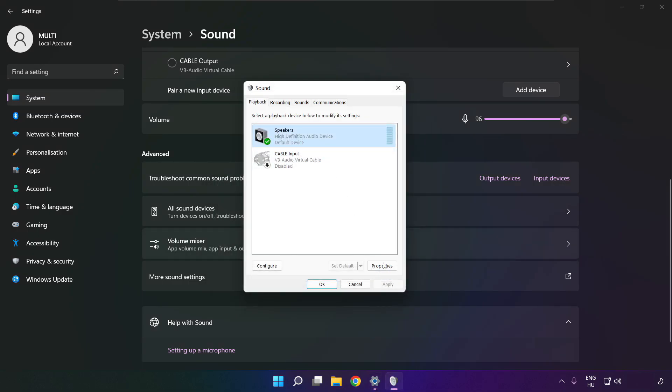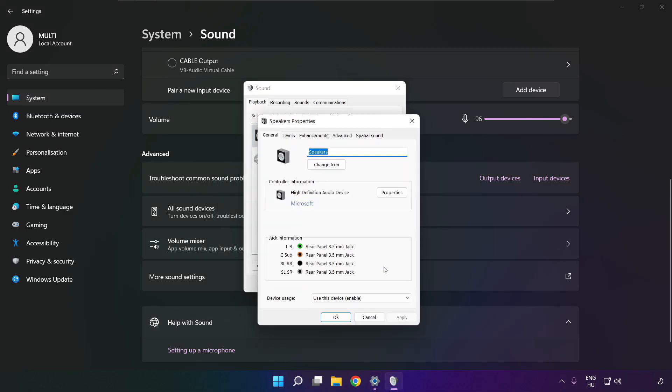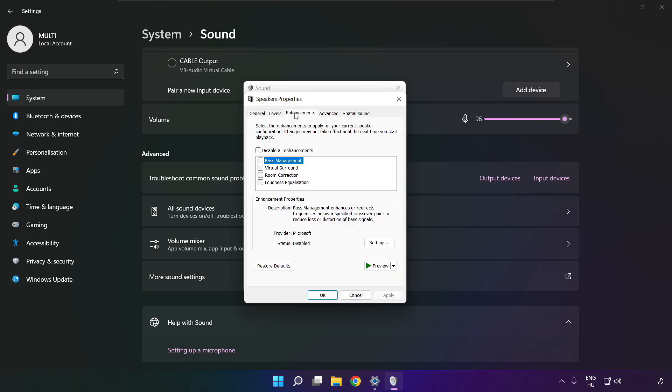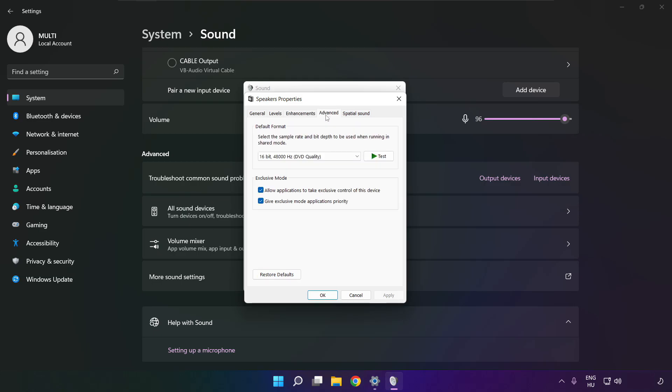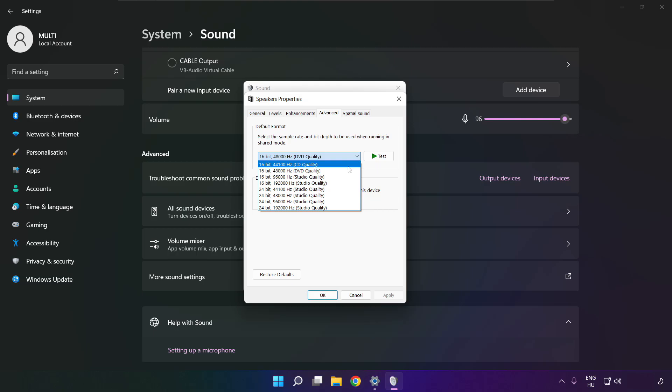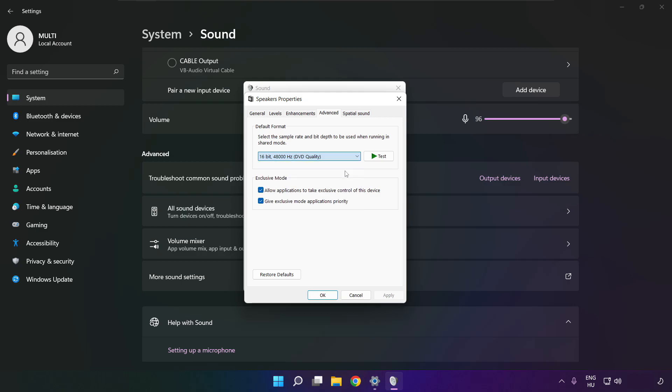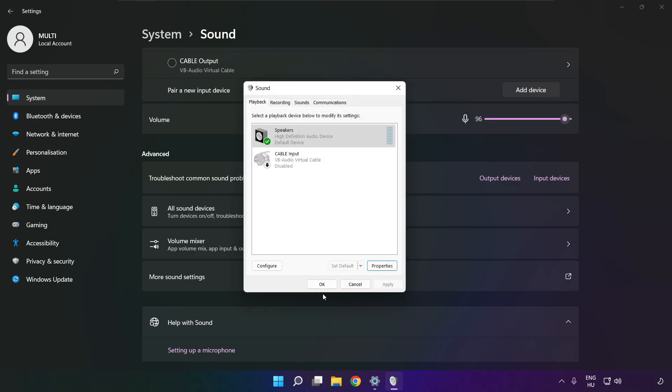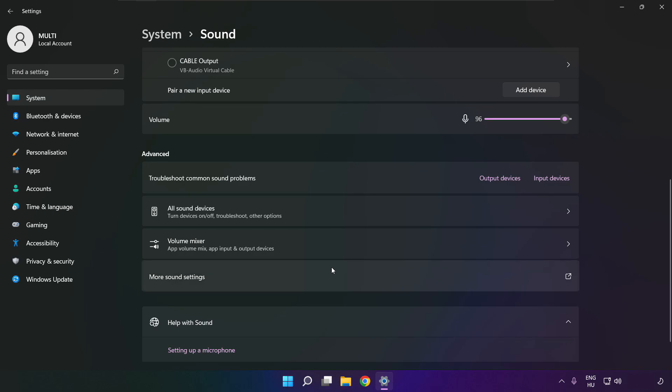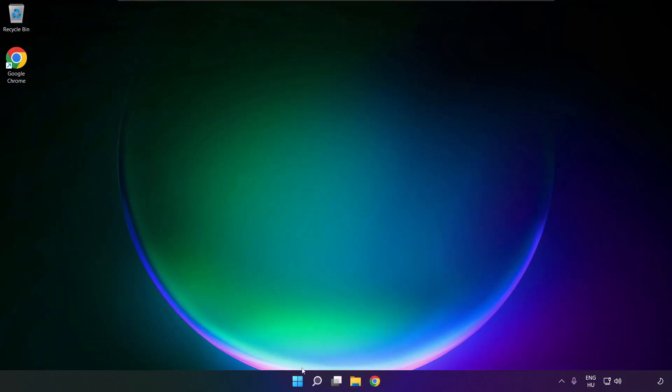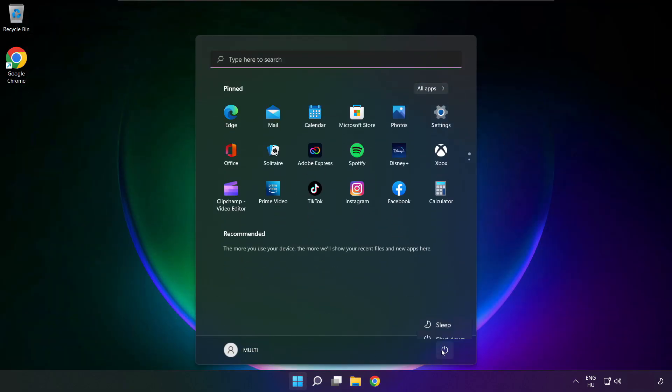Click properties. Click enhancements. Check disable all enhancements. Apply. Click advanced. Try CD and DVD quality. OK. Close window and restart your PC.